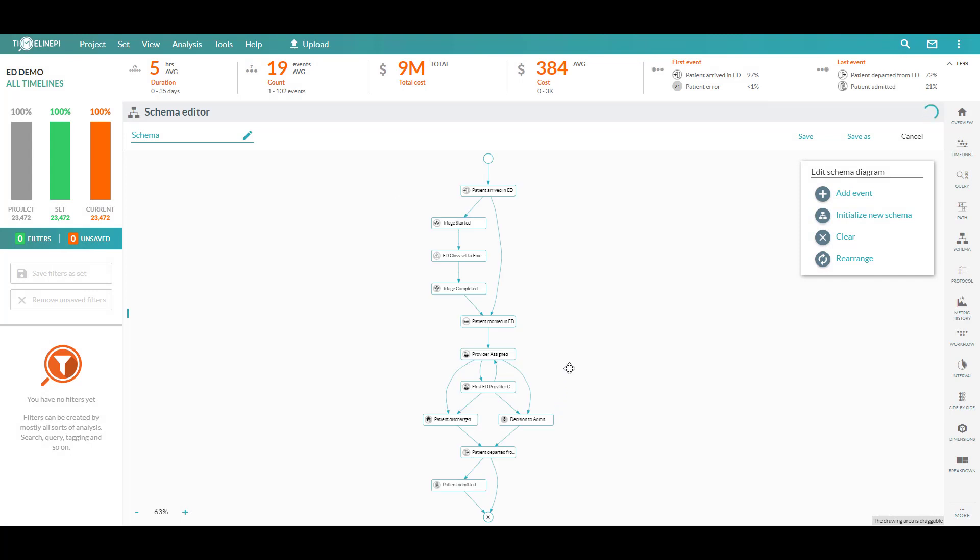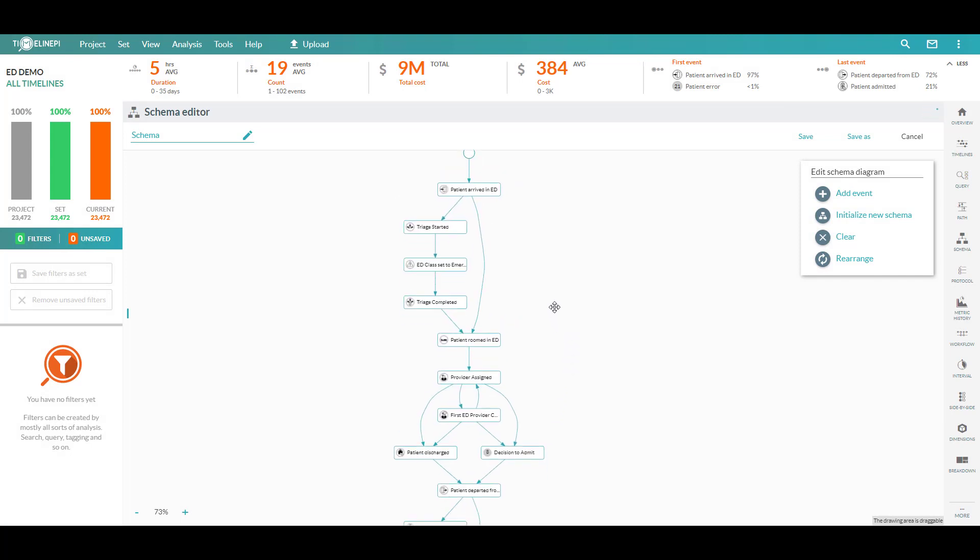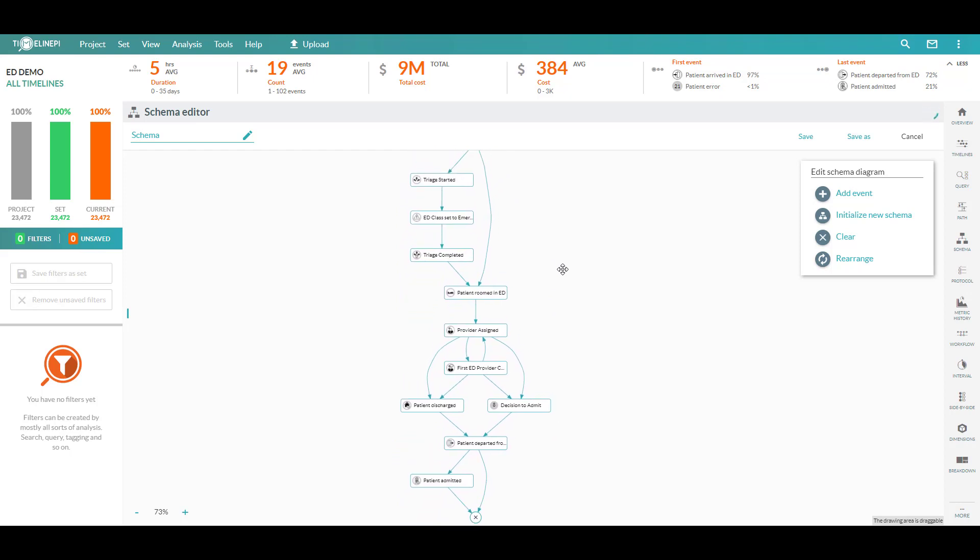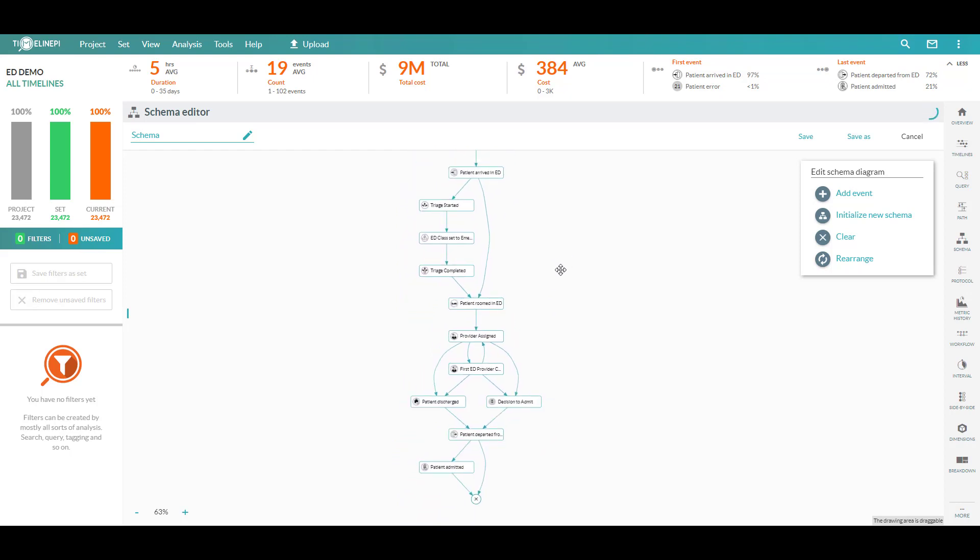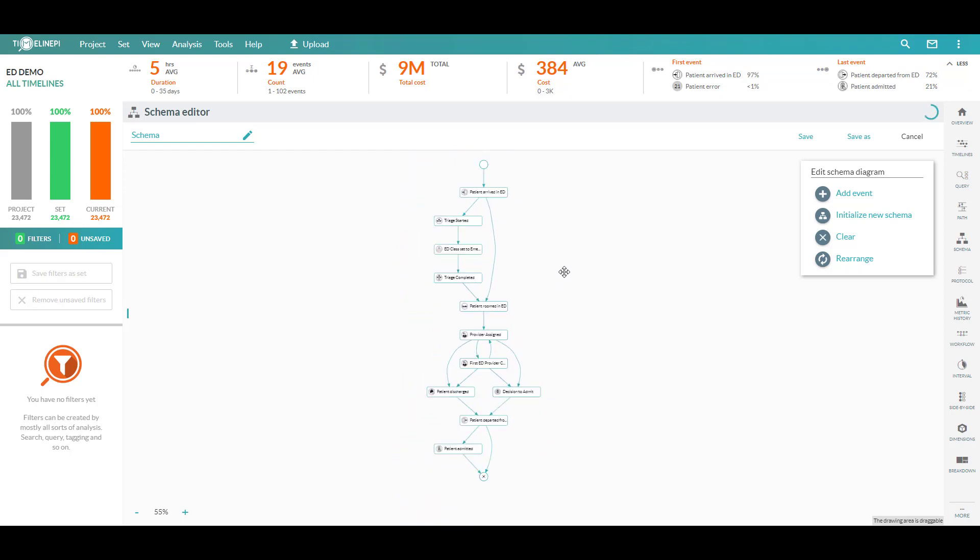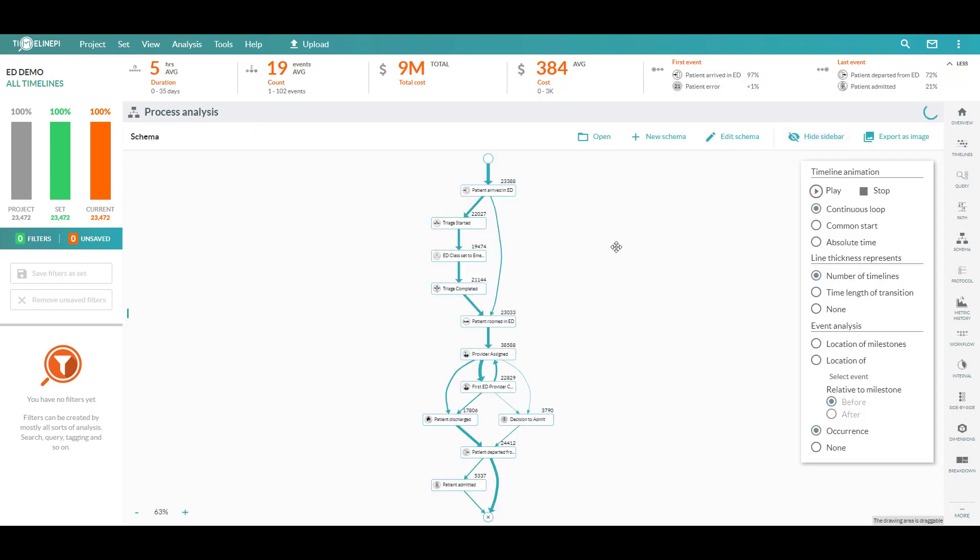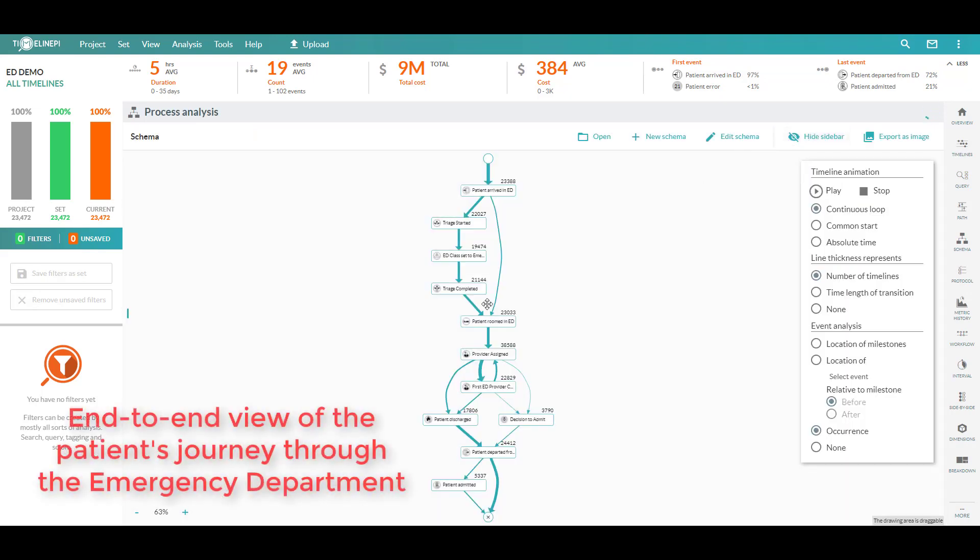So we're looking at that most common schema based on the milestones which I essentially said that I care about. And the nice thing here is this is not just a static Visio diagram. When I choose to save this, it now becomes a monitoring tool.